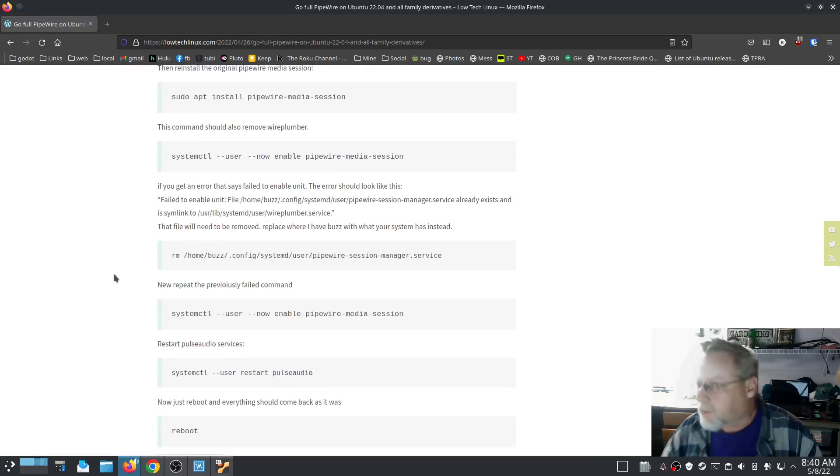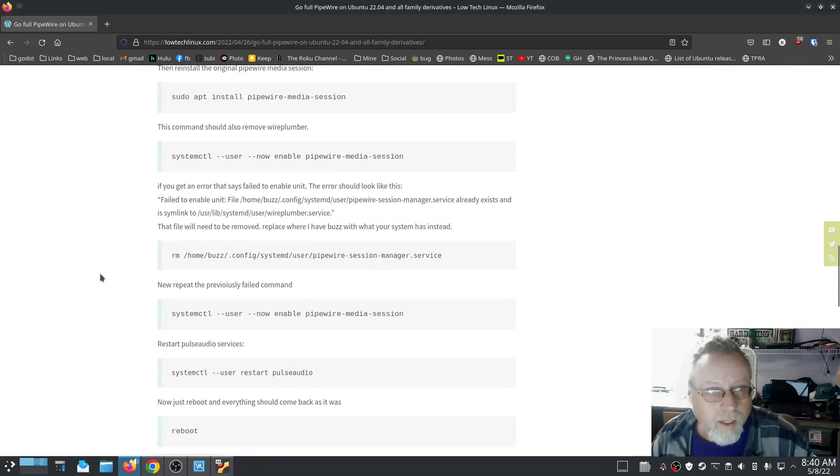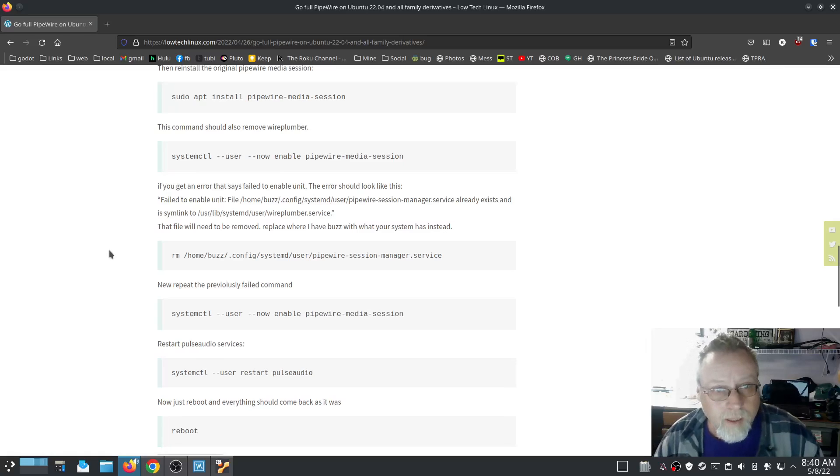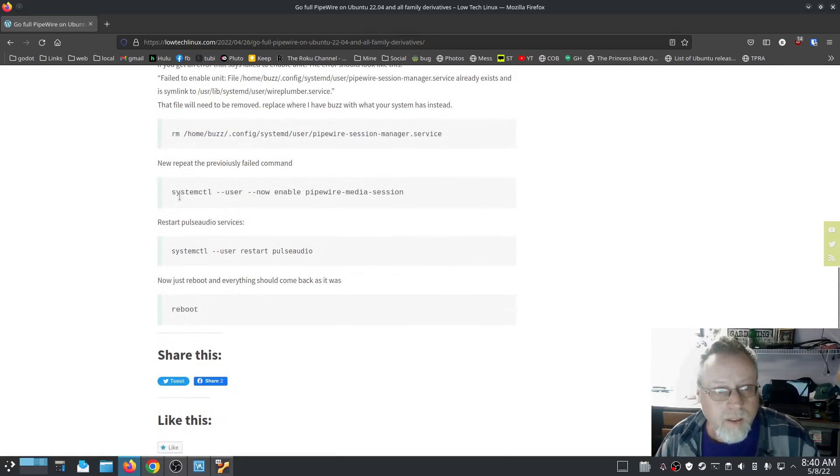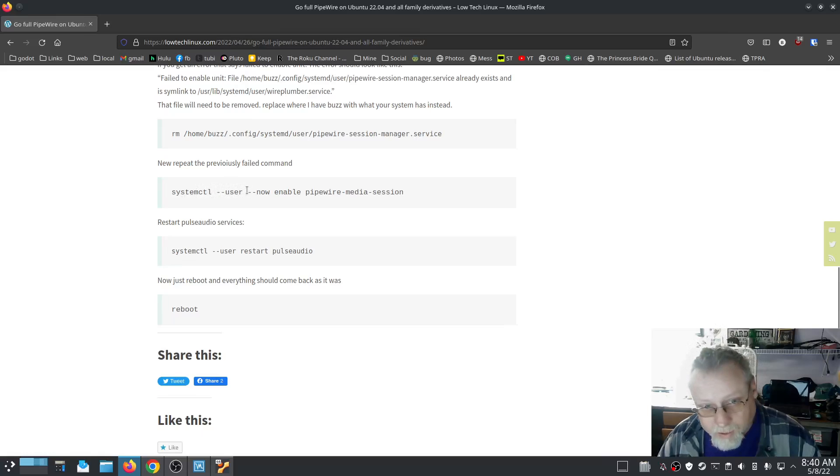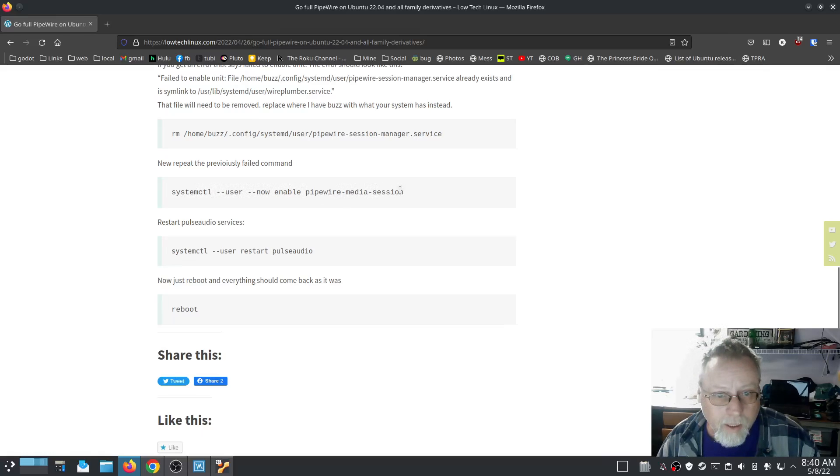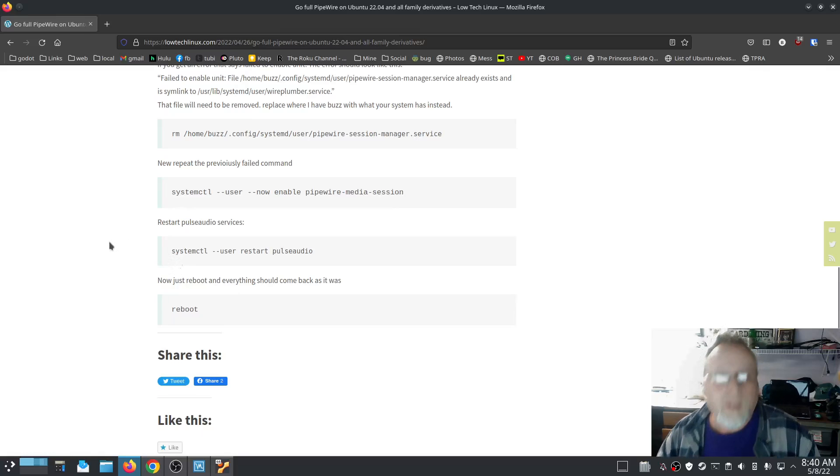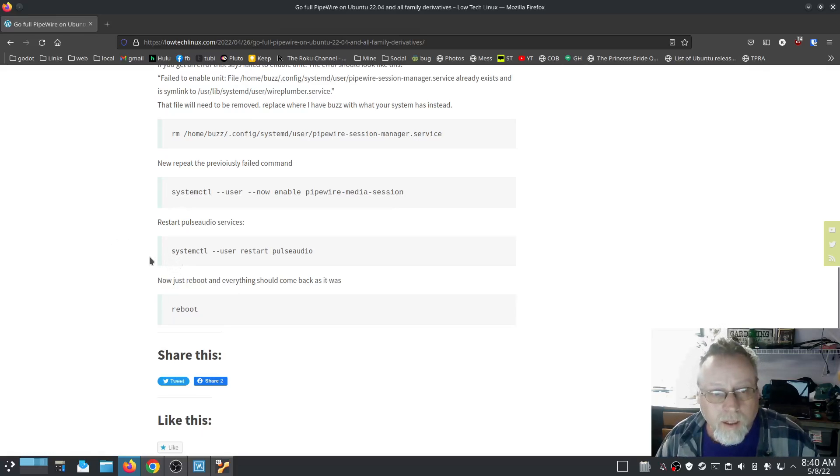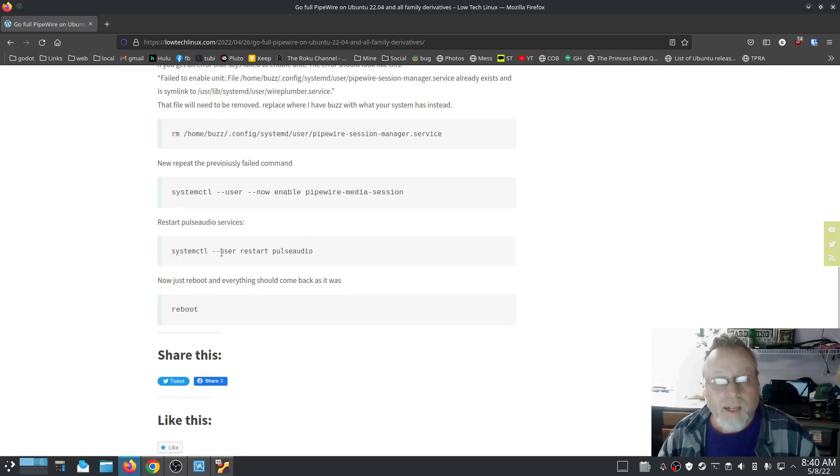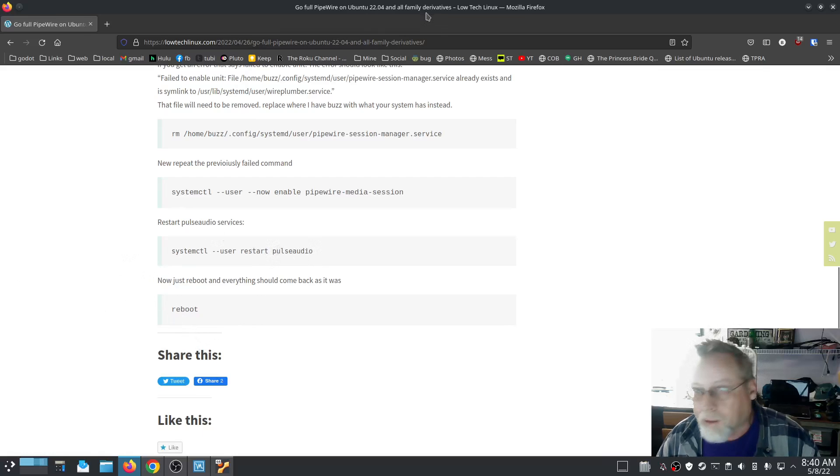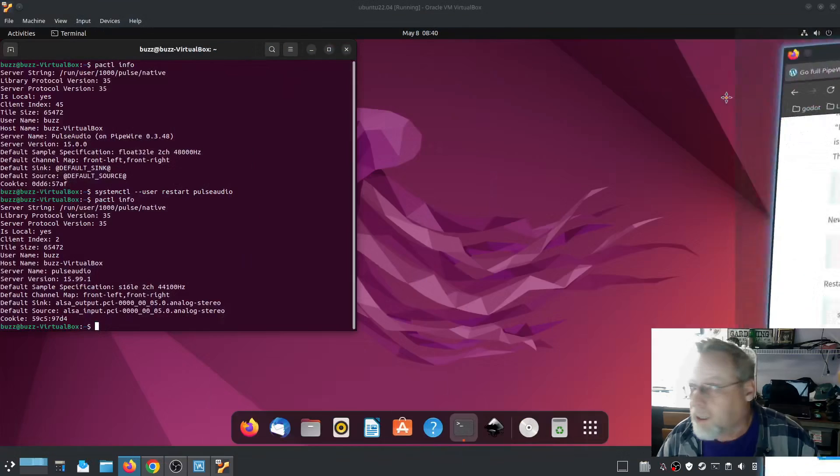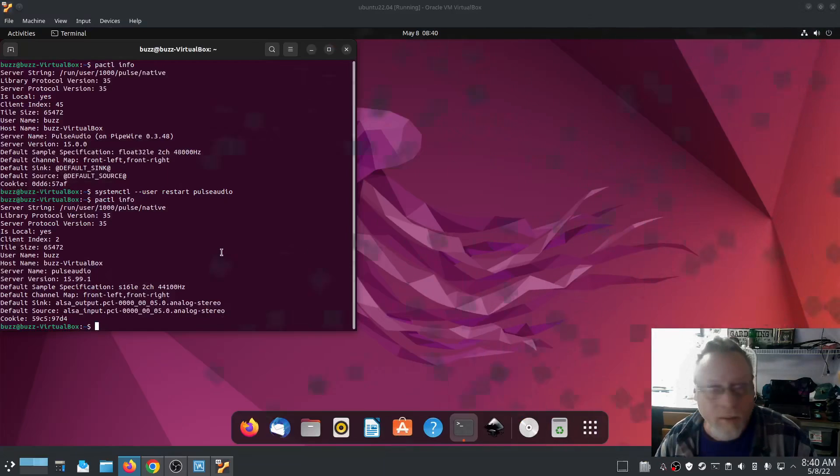I did a couple of minor edits on the web page. All you have to do once you've done systemctl --user --now enable pipewire-media-session, then you restart PulseAudio which is systemctl --user restart pulseaudio, and then reboot and everything should be fine.